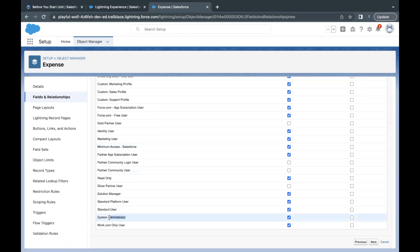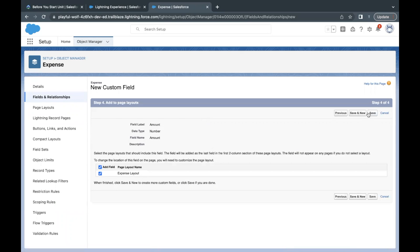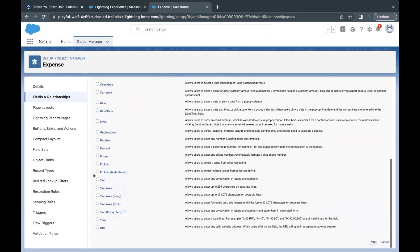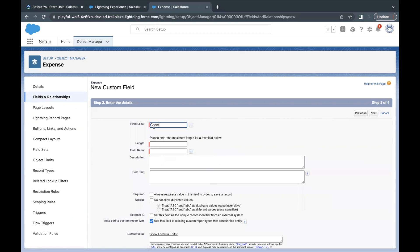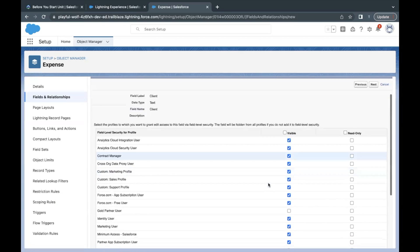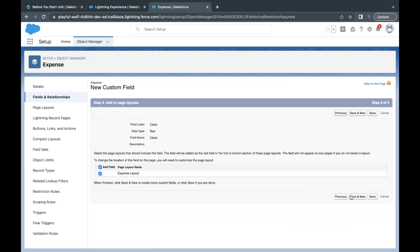Make sure this field is visible to System Admin — the checkbox against System Admin has to be checked in the visible column. Click Next and click Save and New. The next field is named Client, with a data type of Text and length of 50. Scroll down, select the Text data type, click Next, paste the label, set length to 50, click Next, make sure System Admin has visibility, click Next again, and click Save and New.